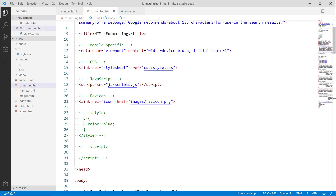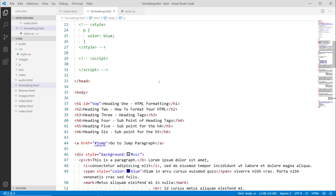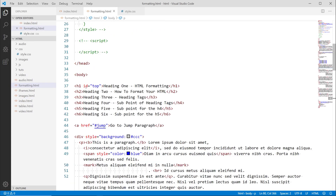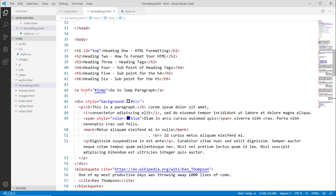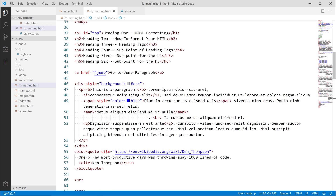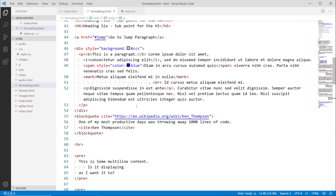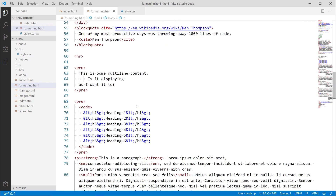Every HTML tag can be targeted with CSS. You could target the body, H1 through H6, anchor elements, divs, spans, paragraphs, block quotes — all of them. All you have to do is identify them in your inline styles, embedded styles, or external styles.